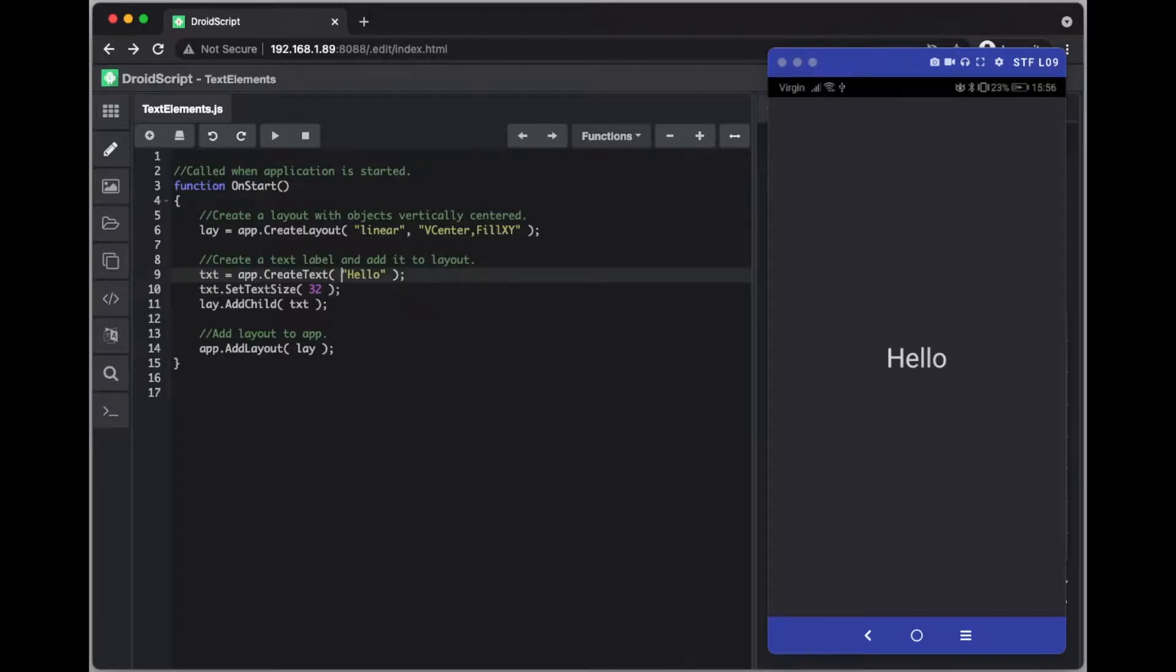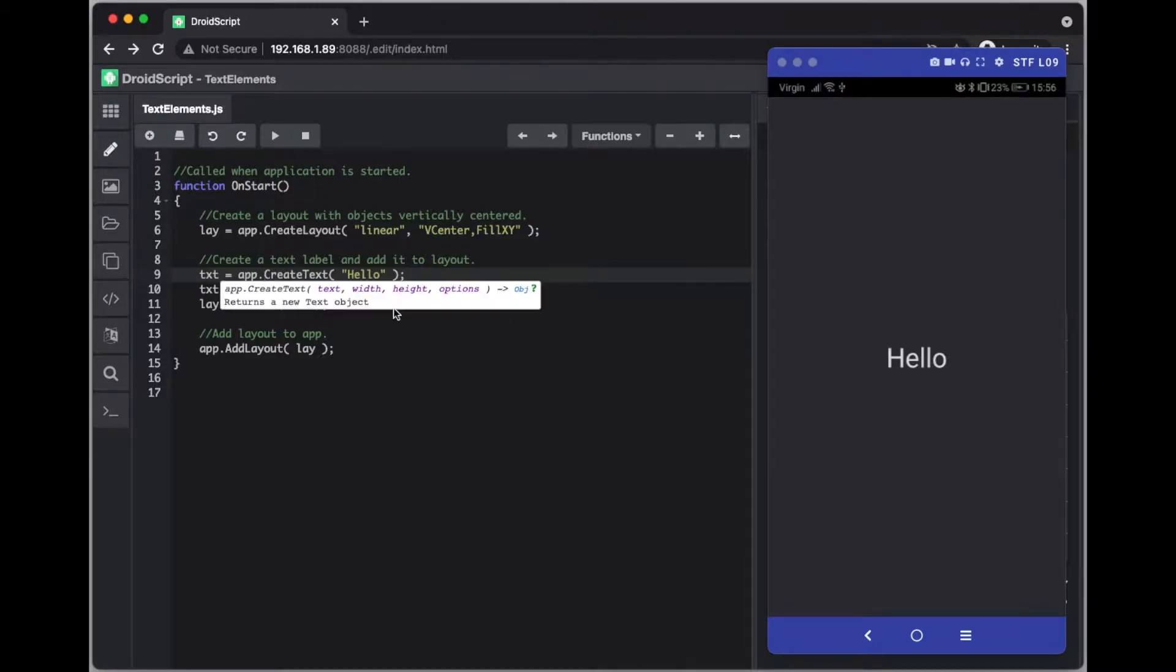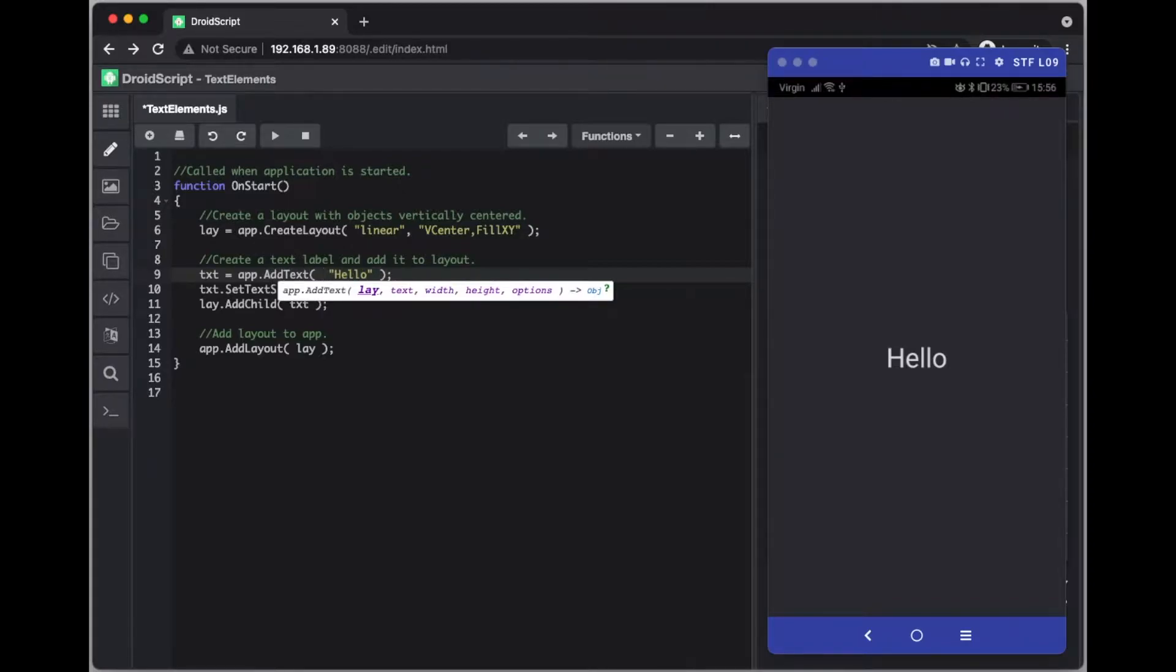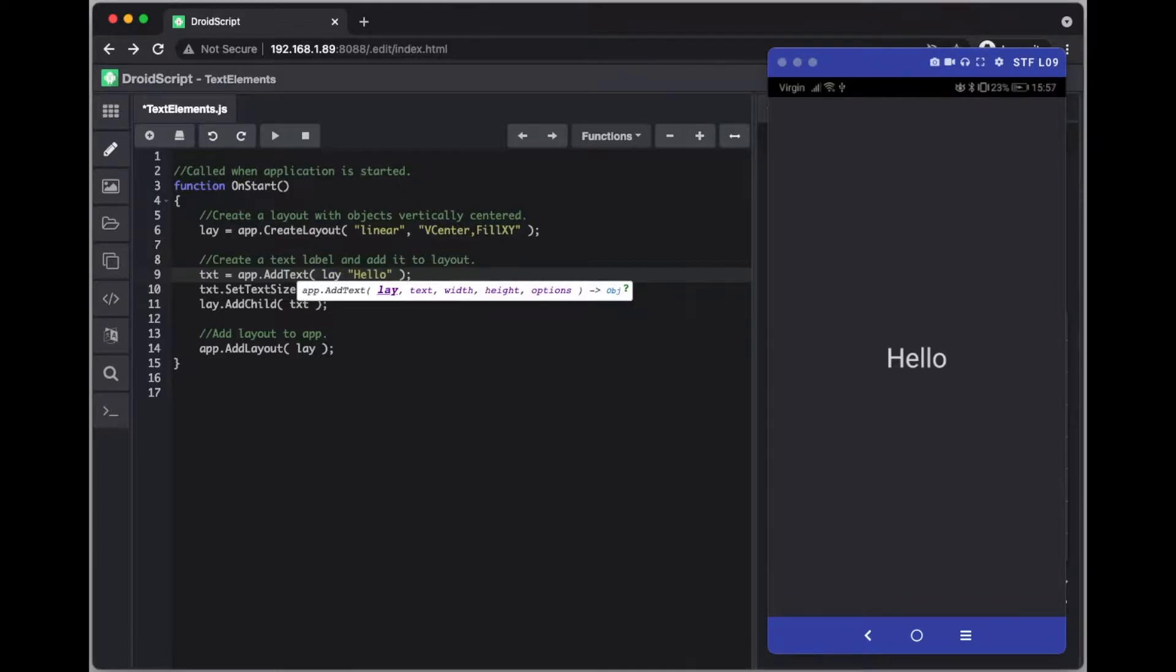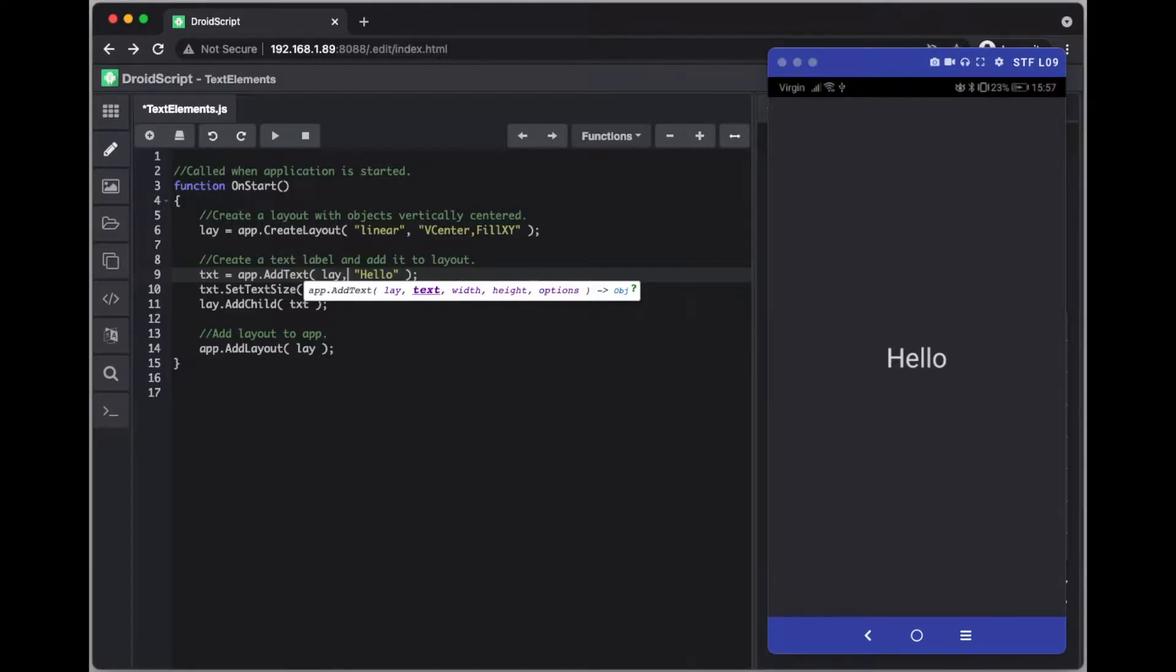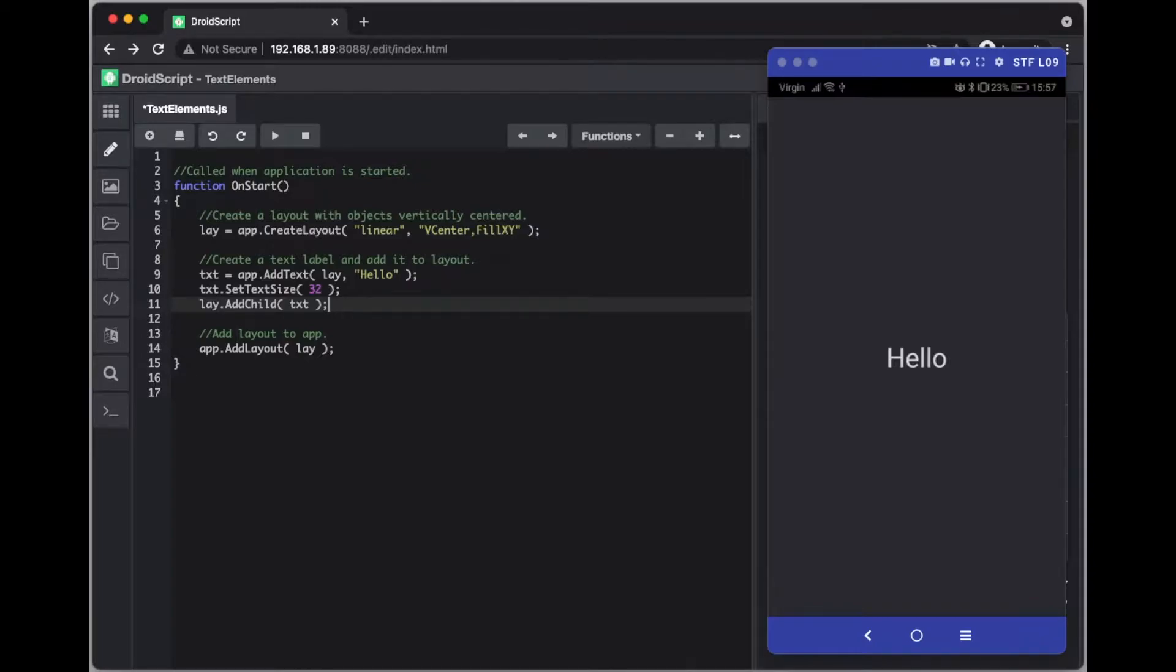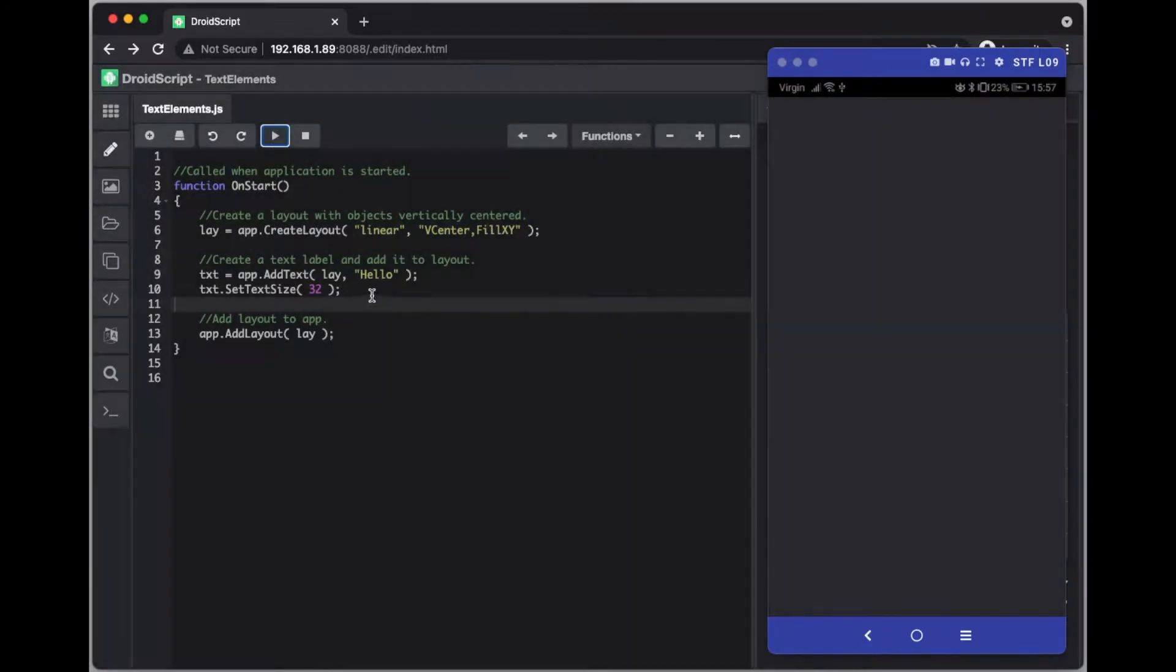Now there is another way of adding using this. Instead of using create text we can change that to add text and you just need to then specify your layout object. In this instance it's lm lay. And then we don't need this one here and you can delete the whole line in one go on an Apple Mac by using command D. So we do that straight away and there we go. If we run that, that's another way of writing the same thing.